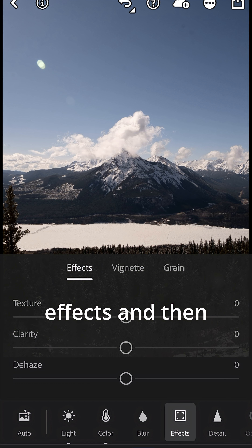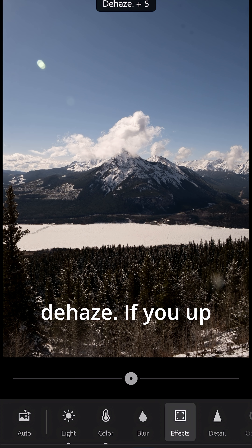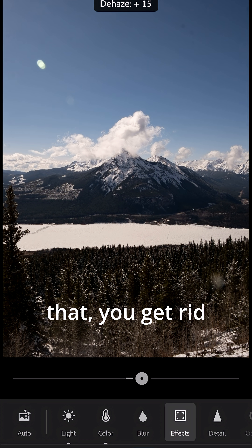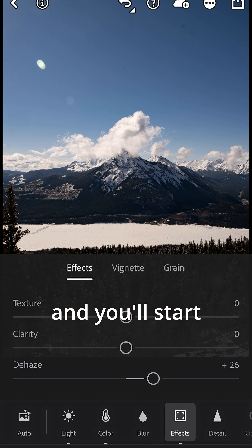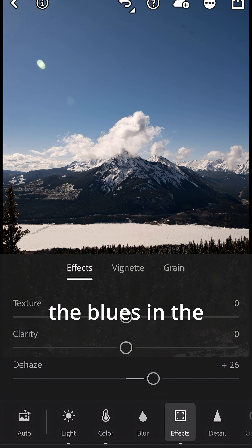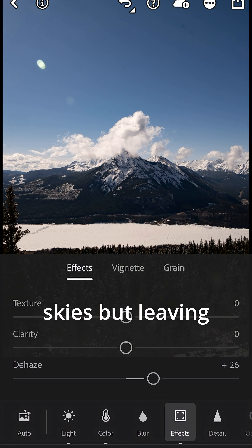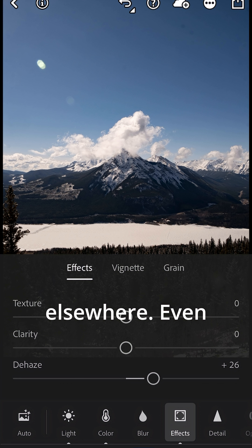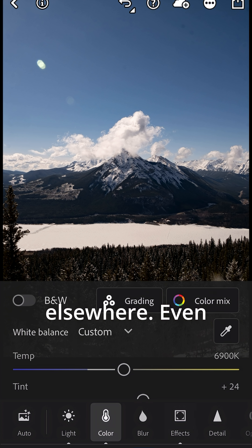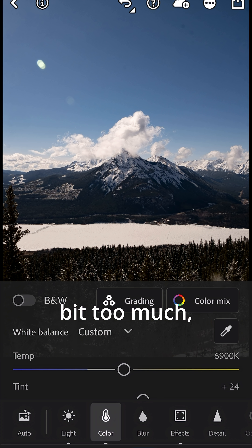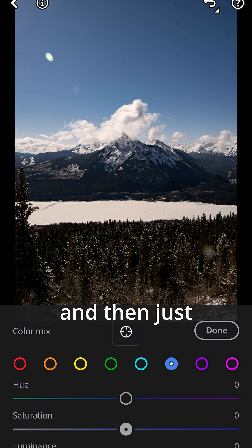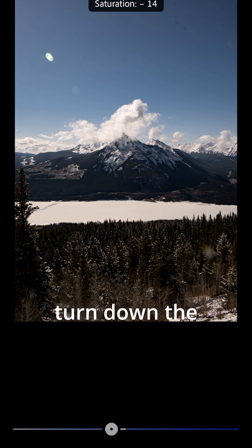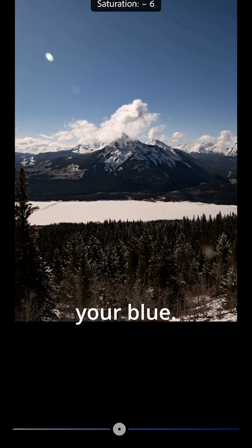Go over to effects and then de-haze. If you up that, you get rid of the haze in the background and you'll start bringing back the blues in the sky but leaving the colors elsewhere. Even if it's still a bit too much, you can go over to color mix and just turn down the saturation on your blue.